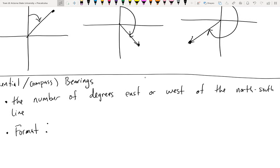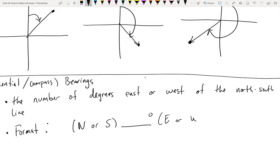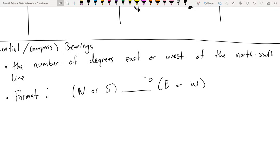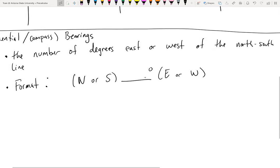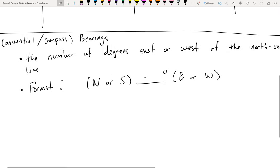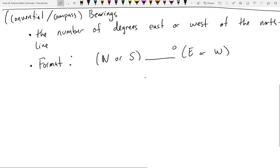Conventional or compass bearings will have the cardinal directions in them. They are formatted as either north or south — you've got to pick one. Then they state the number of degrees east or west. Whether you pick north or south, east or west, it all depends on what's closest to the object.